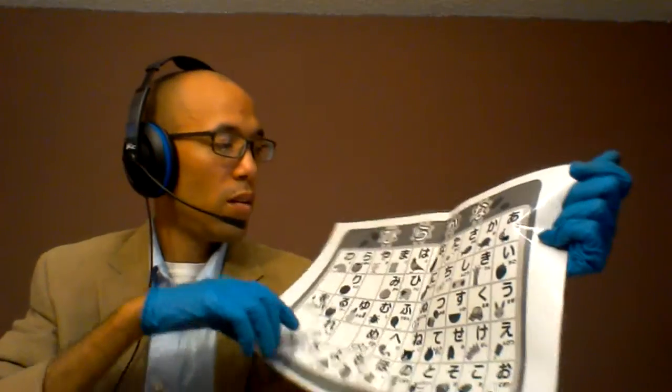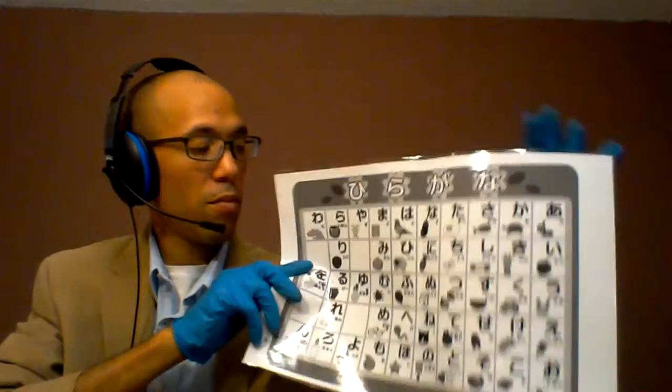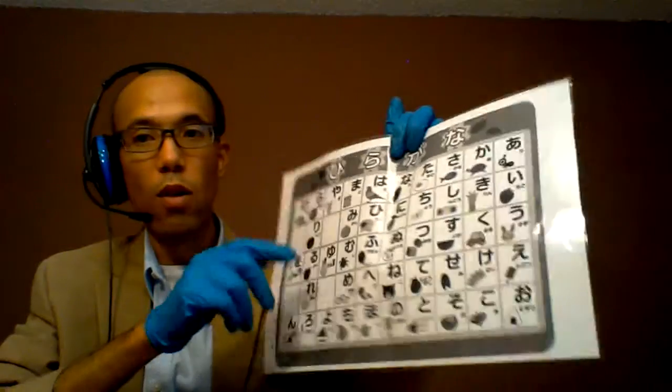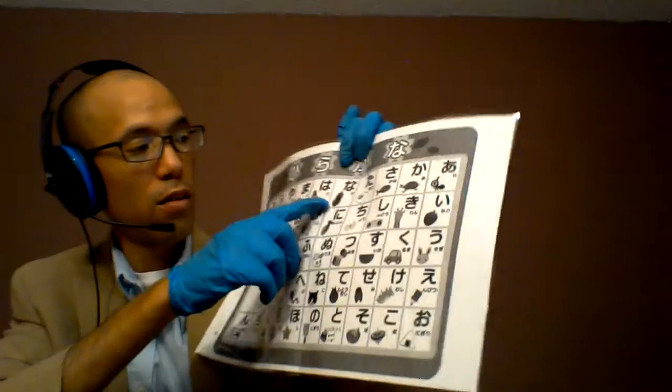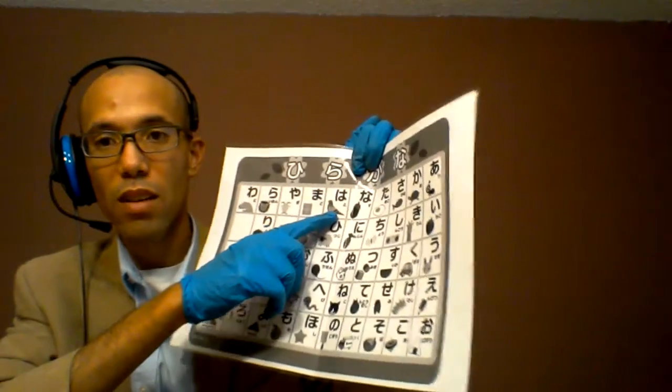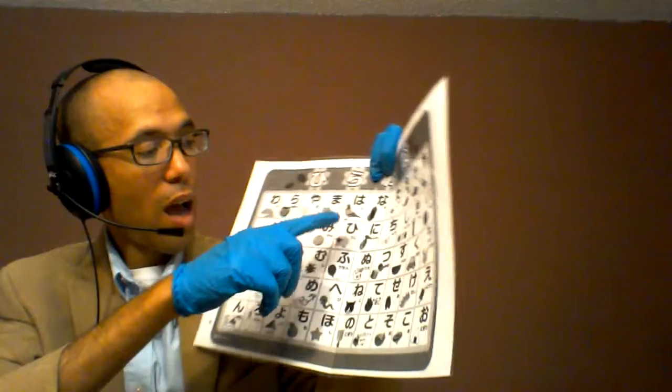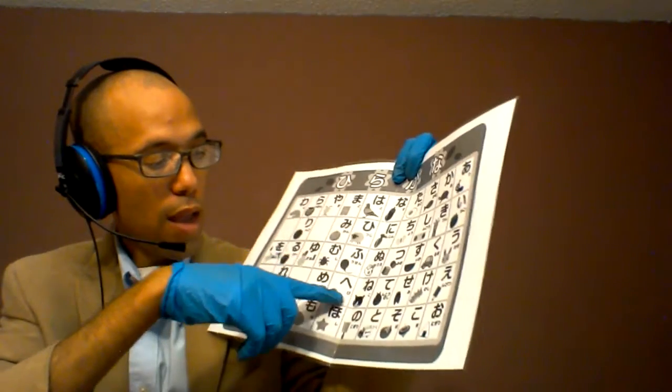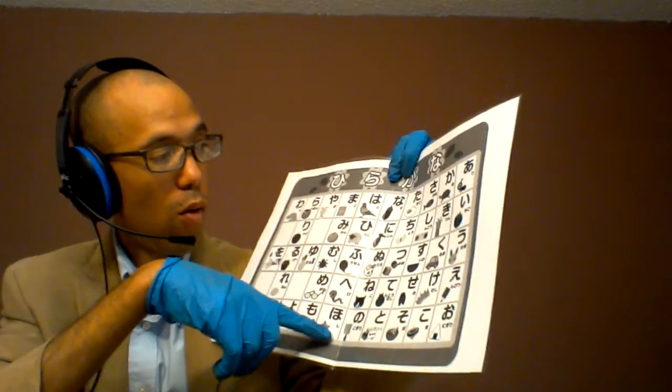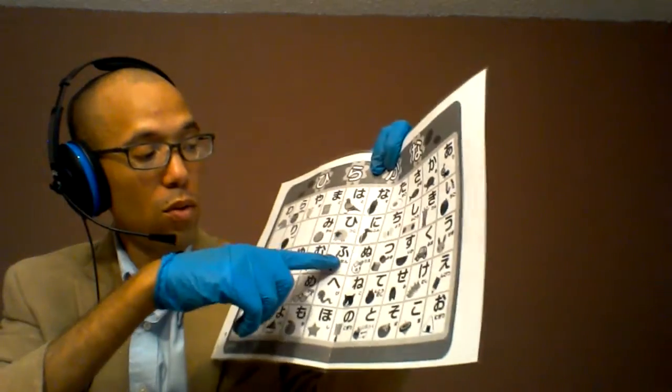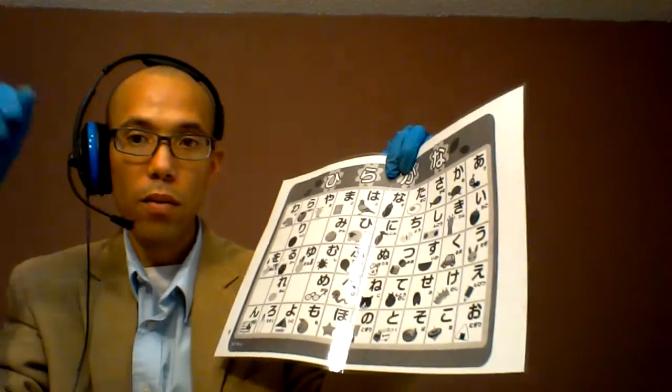So, our next row is our ha-row, the ha-gyo. Ha, hi, hu, hey, ho. Ha, hi, hu, hey, ho.